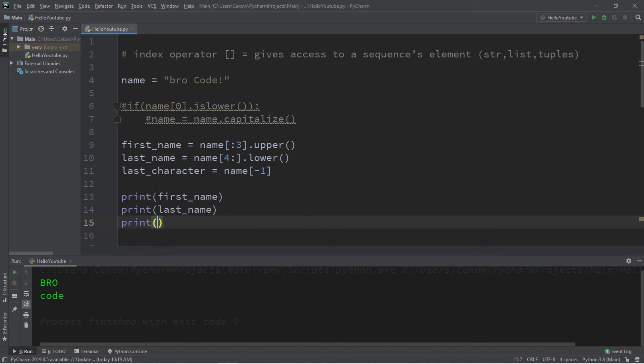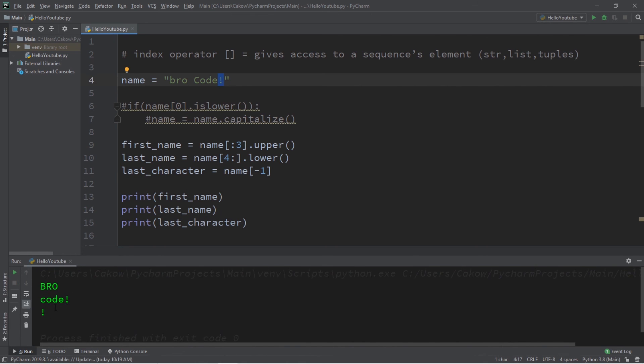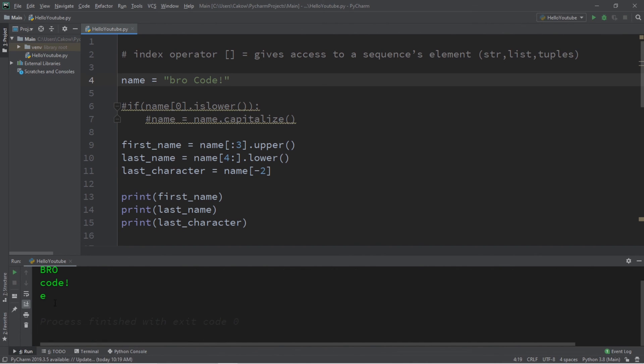This should print an exclamation point, which it did. So then if this was negative 2, that would be the second to last element in a sequence. So now that would be E, because E is in the second to last element in my sequence.